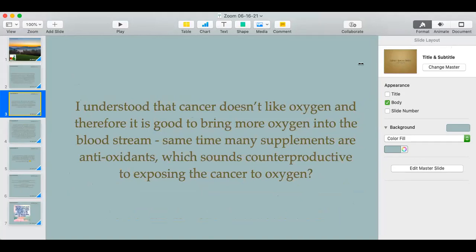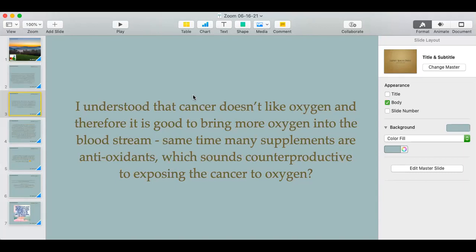Next question: 'I understood that cancer doesn't like oxygen, so it's good to bring more oxygen into the bloodstream. At the same time, many supplements are antioxidants, which sounds counterproductive to exposing cancer to oxygen.' There is a difference between oxidizing agents and oxygen (O2). Oxygen in your bloodstream is beneficial — your cells need it to make energy as part of your metabolic pathways.